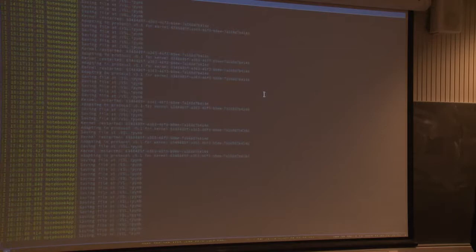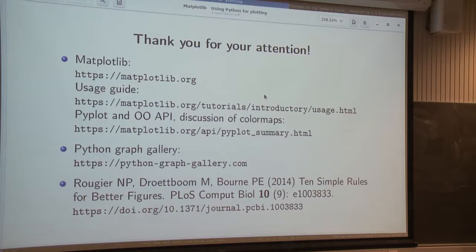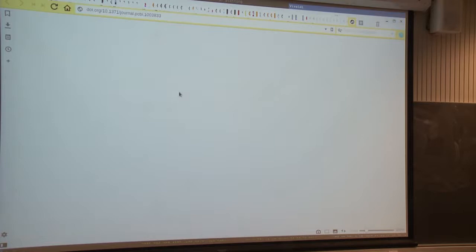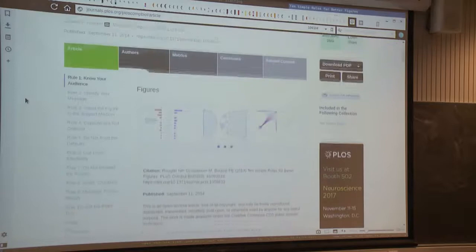Finally, I'd also like to mention the short art paper '10 Simple Rules for Better Figures,' which is available as open access. It's a fairly short paper that goes through a few ideas and examples of how to make better figures. I've taken some inspiration from it for this presentation.